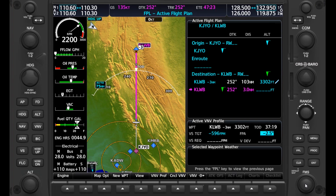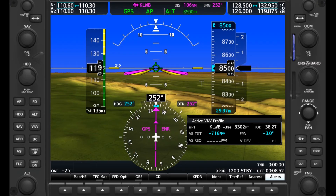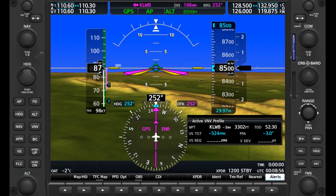This is based on a descent angle — here it's 2.5 degrees. We can adjust this too. If we make it shallower, notice the TOD point slides up on our route, while if we make it steeper, the TOD has to be closer to the destination. The target vertical speed is listed too. This takes our ground speed and computes the descent rate we need to make 3,300 MSL 3 miles shy of the airport. If we change our ground speed by slowing down, we see the target vertical speed change, and the same thing happens when we speed up again.